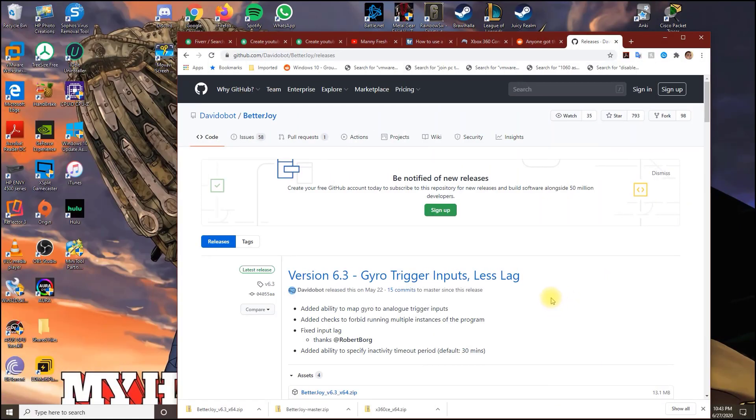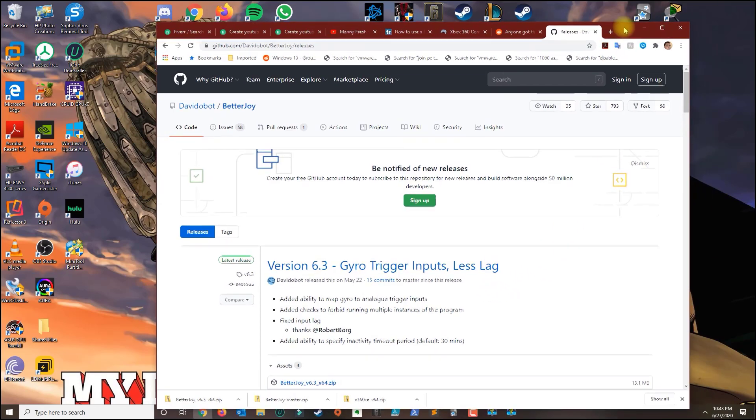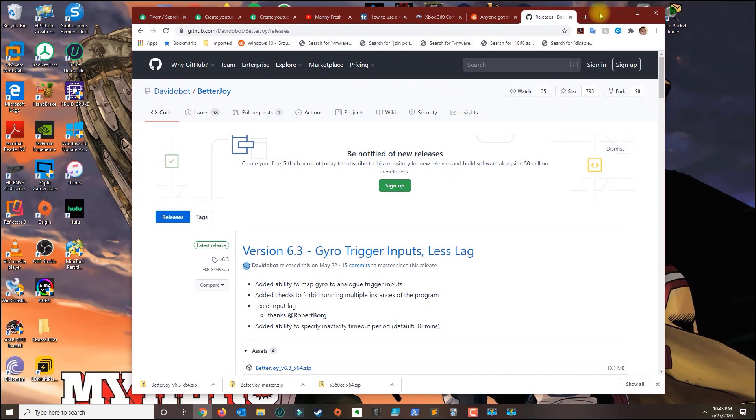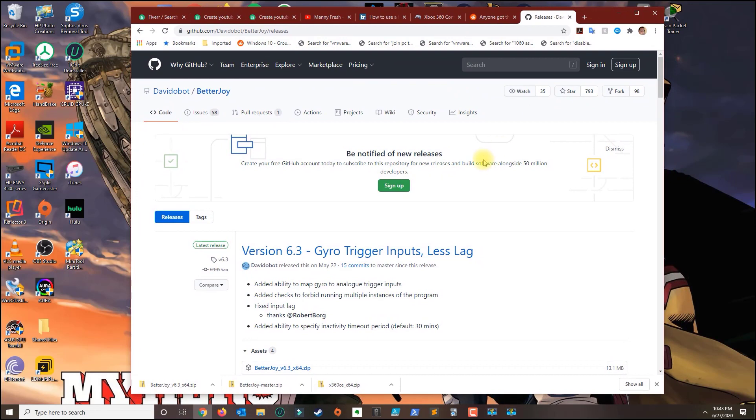In this video I'm going to show you guys how to play any game using the Switch Pro controller in your PC. So I'm going to use an application here called BetterJoy, I'm going to put the link on the description.